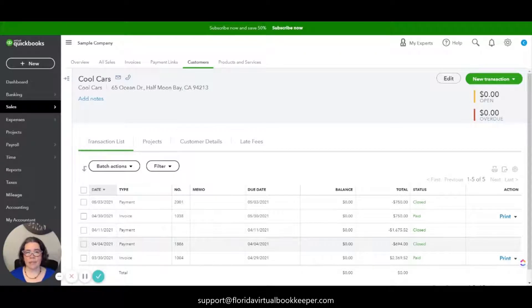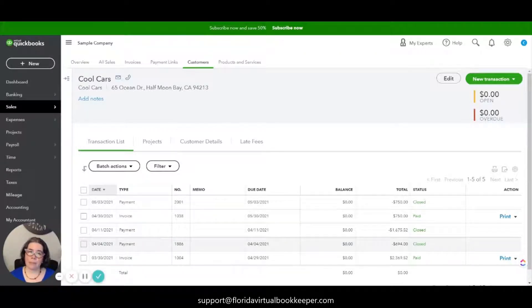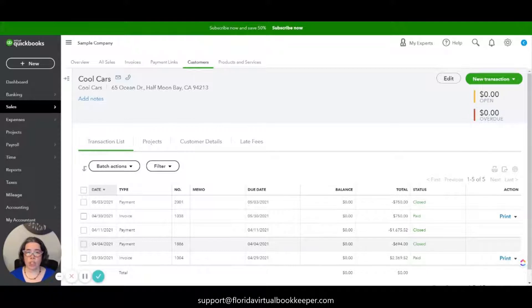Hello, this is Jessica Fox from Florida Virtual Bookkeeper, and today I want to show you how you can record a bounced check in QuickBooks Online.